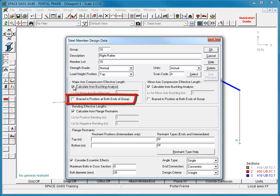For buckling about the major axis, our rafter is free to sway and so we must leave it unbraced.